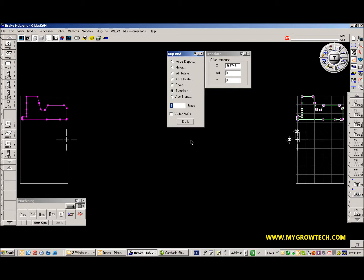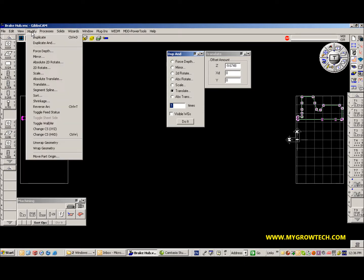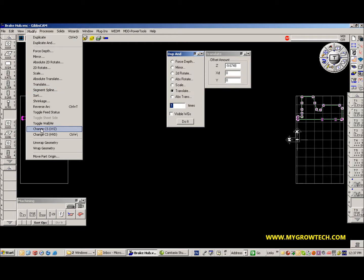The last step I want to do — I want to associate that geometry with the coordinate system of the subspindle. I click on modify, change coordinate system XYZ, and I'm done. I have the geometry in the proper location on the subspindle and associated with the CX coordinate system of the subspindle.